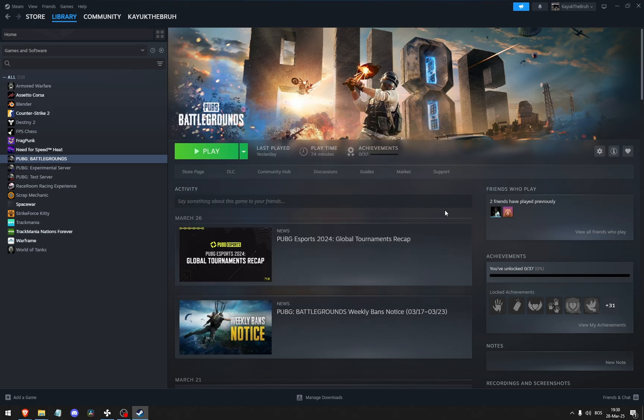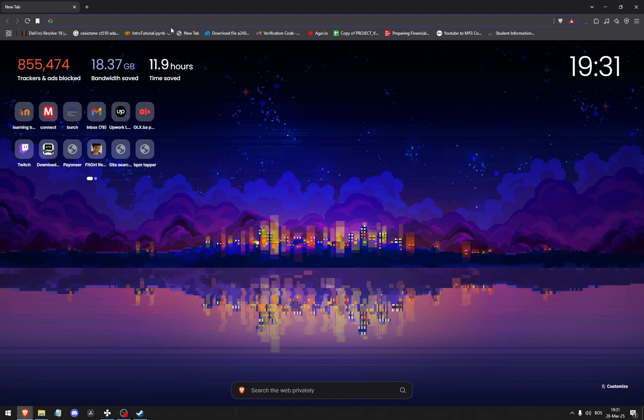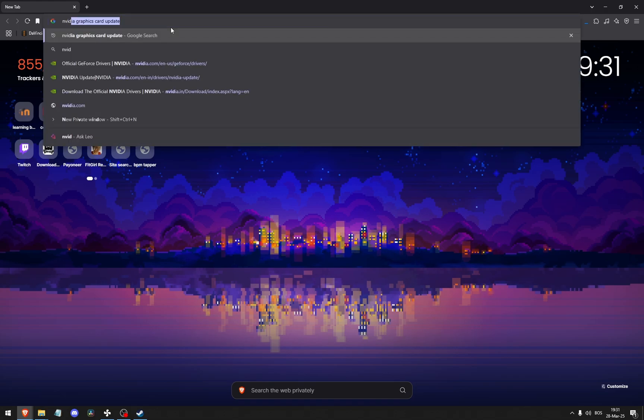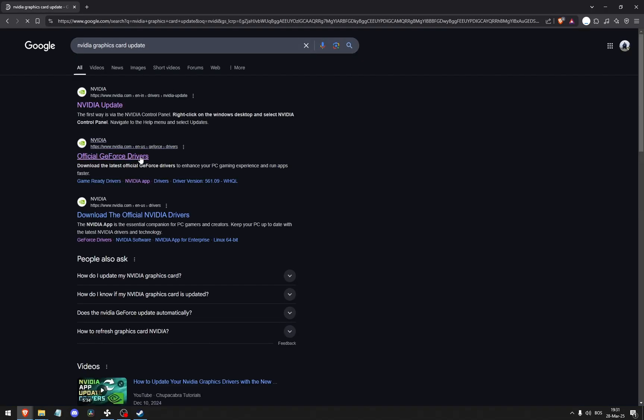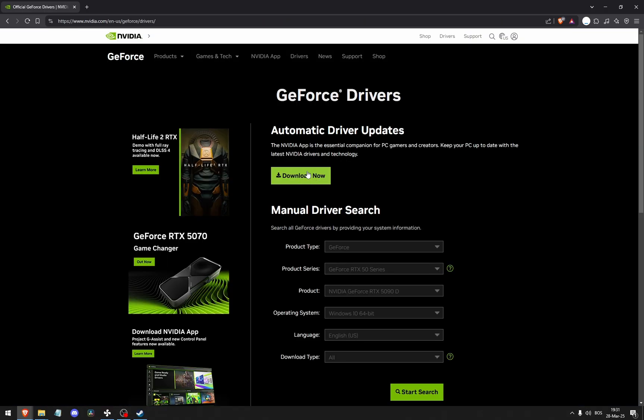You'll do that by typing in Nvidia graphics card update. Click the second link right here and click Download Now to download an application that will automatically update your drivers.